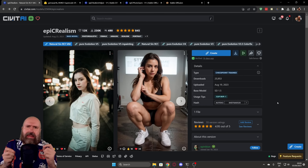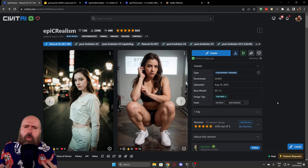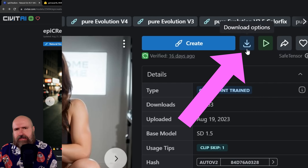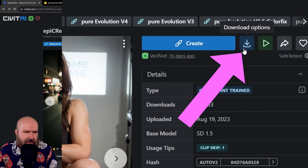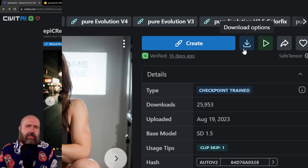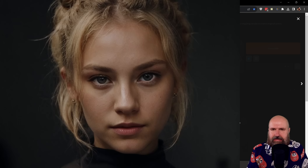The model is called Epic Realism, which is perfectly what it is. You can download it from CivitAI — here is the download button on the side. There is a little bit of a change in the UI, so you have to click on this icon here to download this into your models folder, and in there into the stable diffusion folder. This is the amazing image that I've created with that.